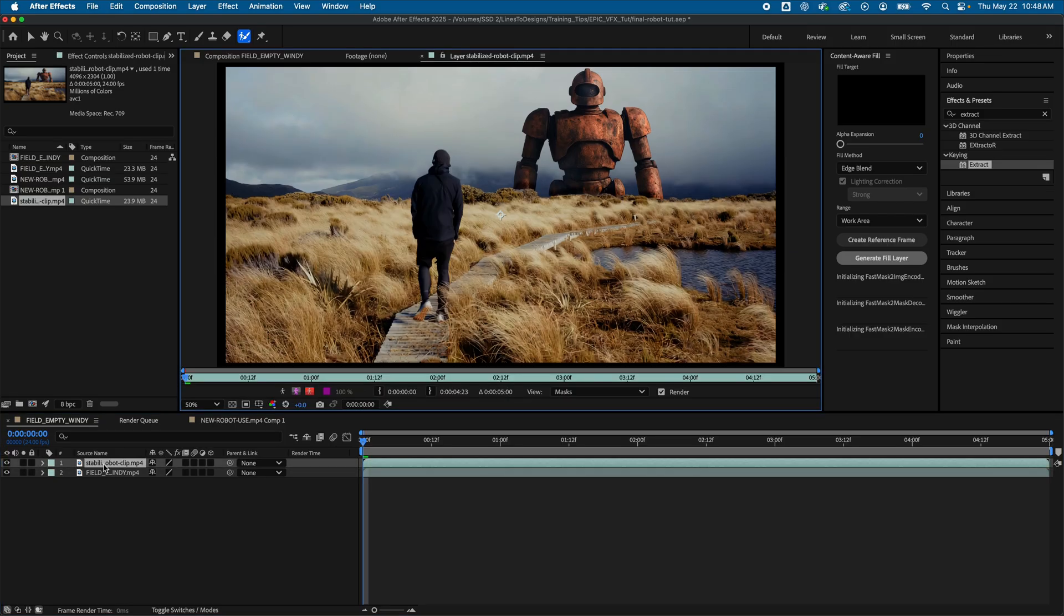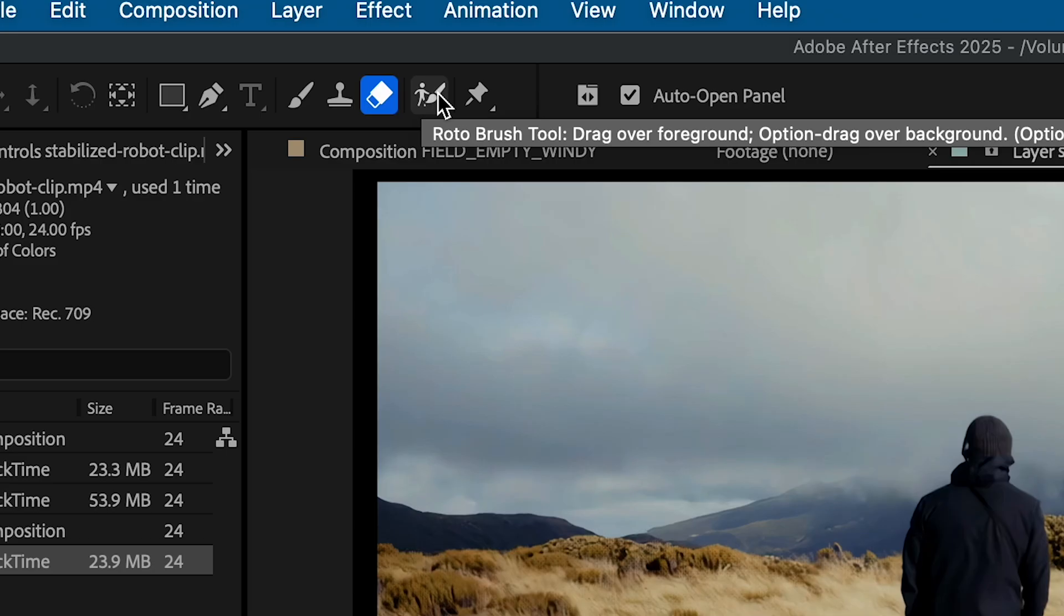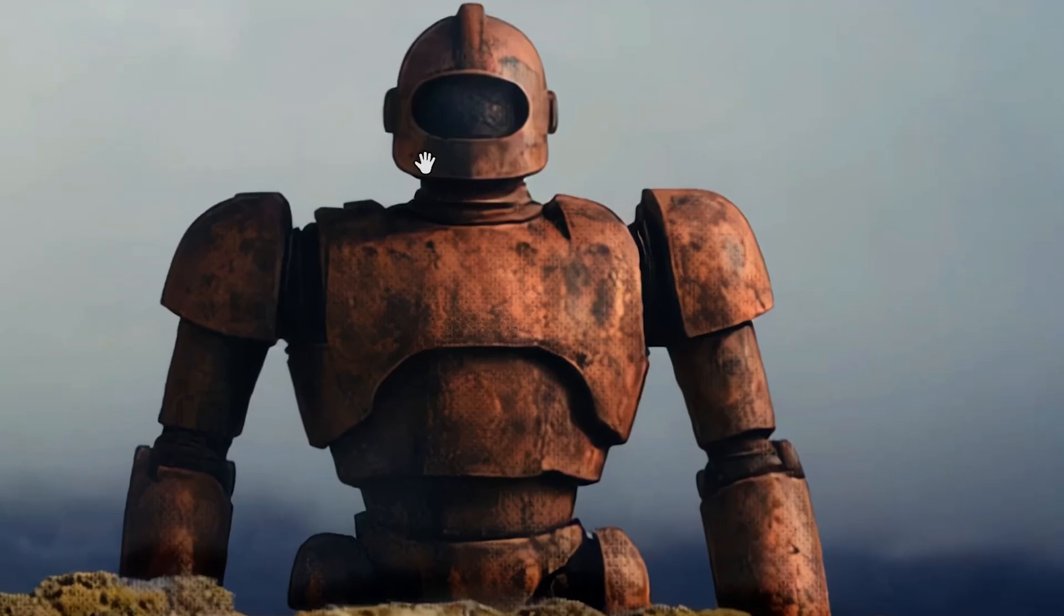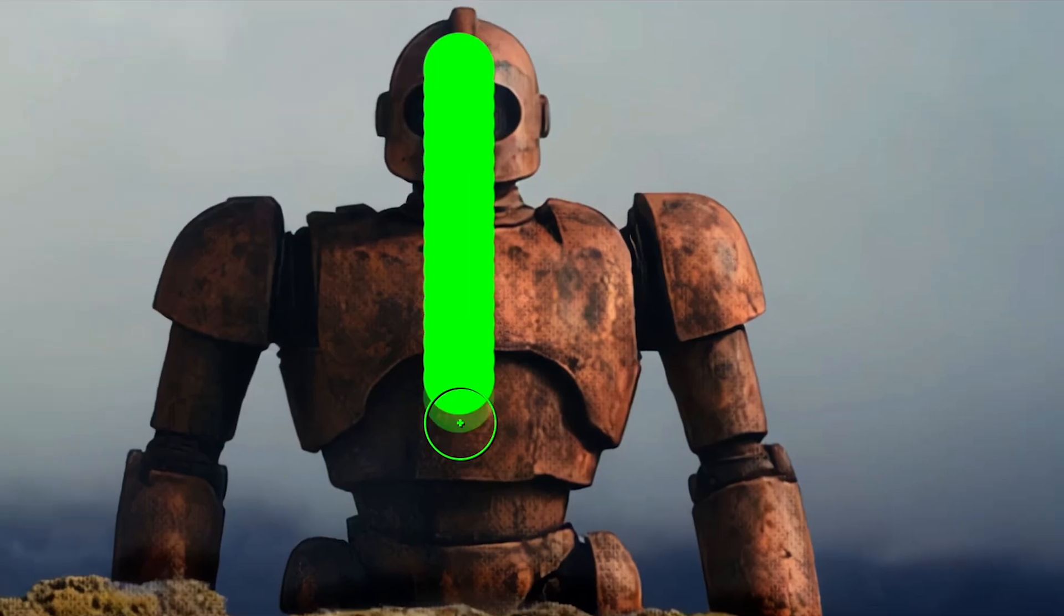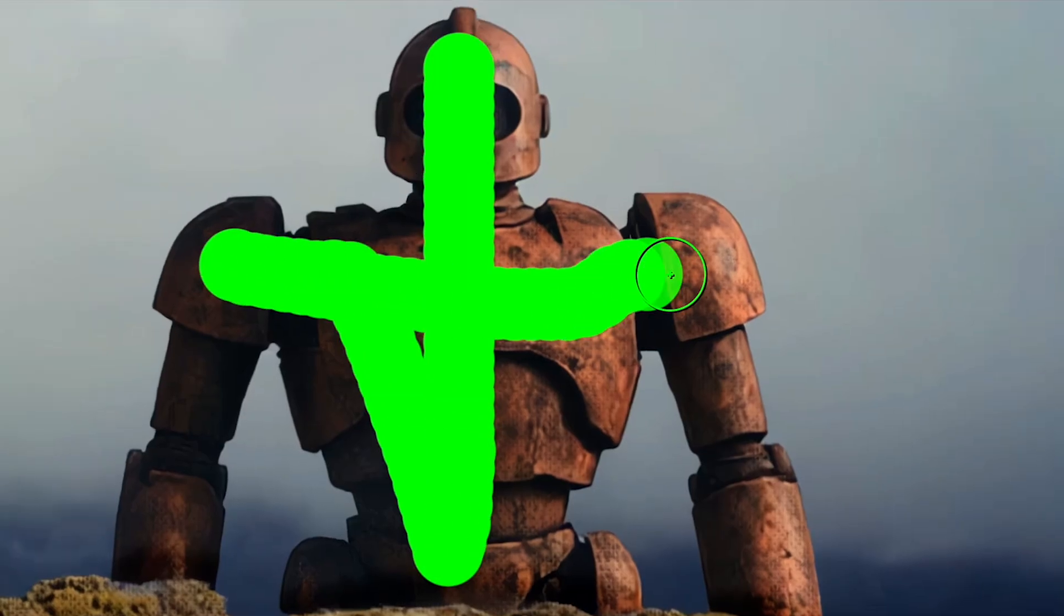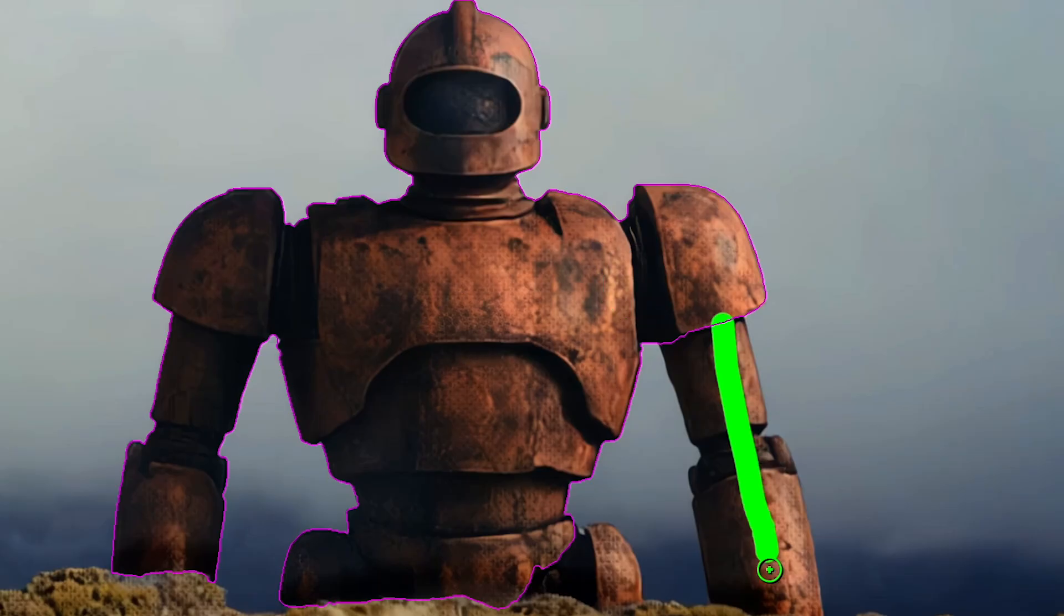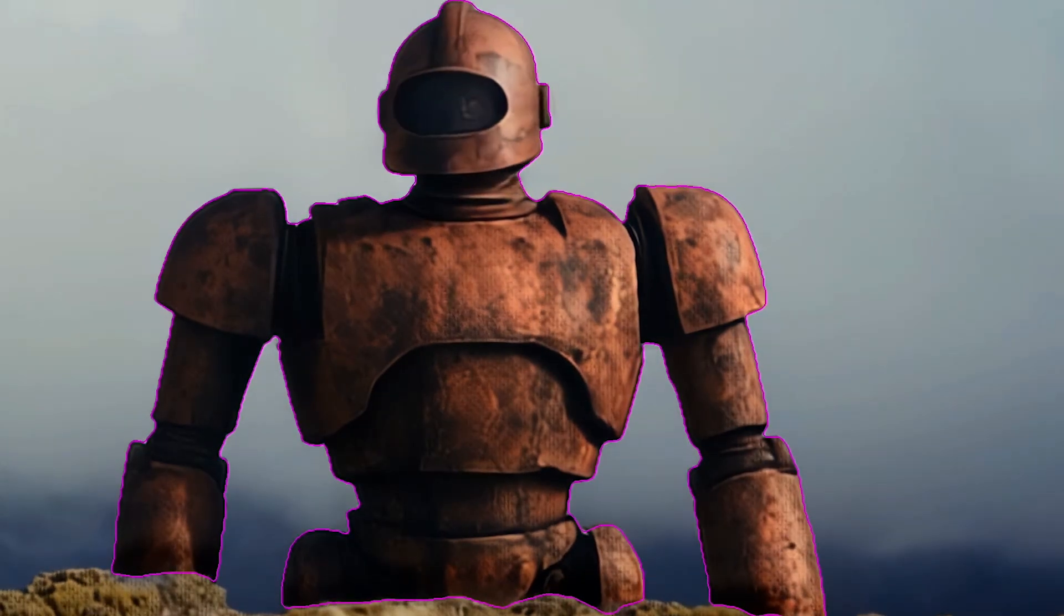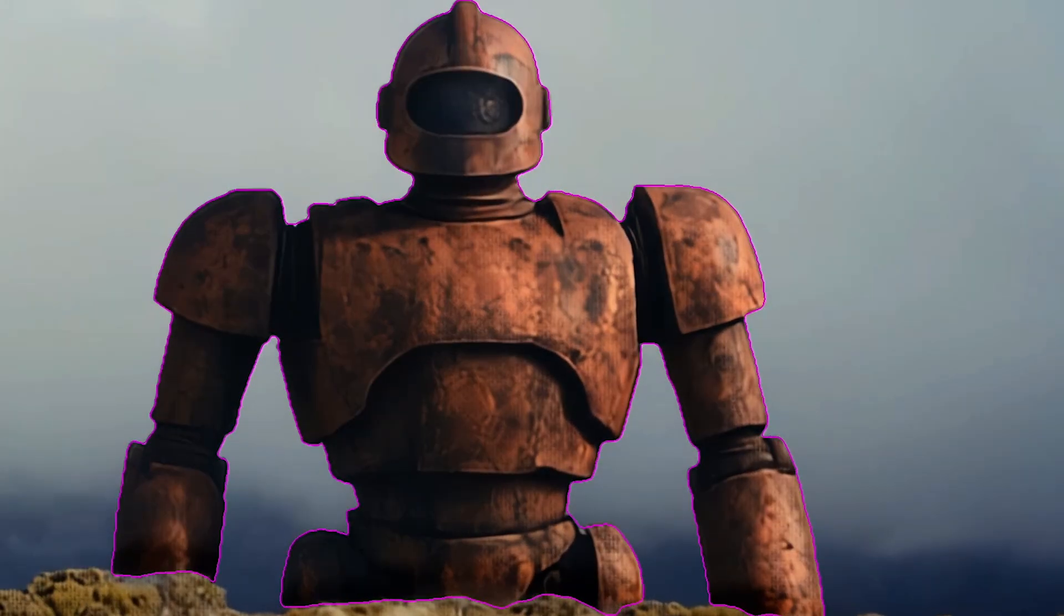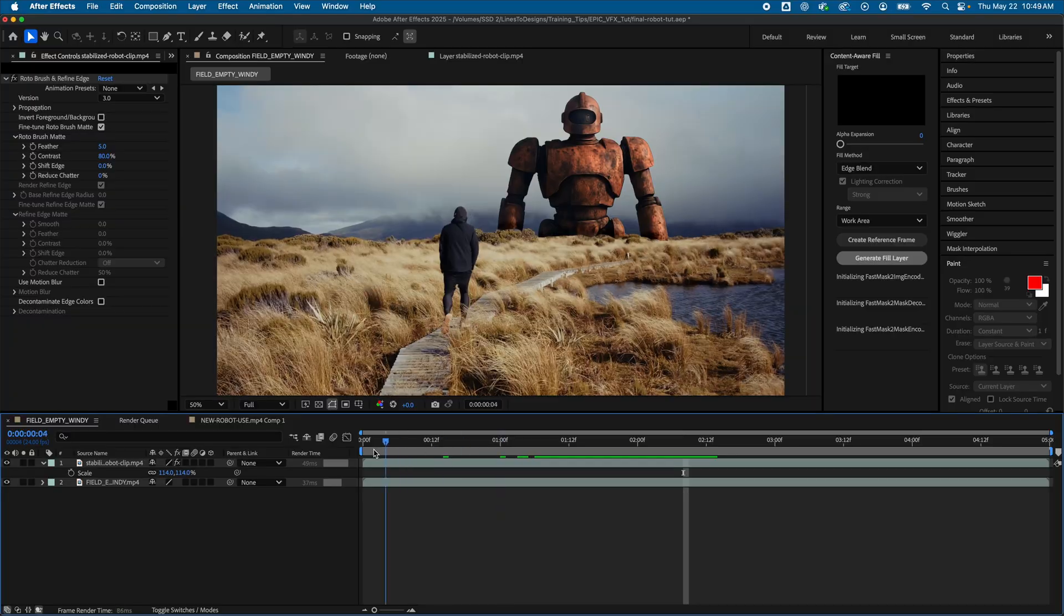Let's rotoscope our robot by clicking the Rotobush tool. And with the green circle, I'll select my robot. And once that's rotoscoped, I'll preview it. That looks pretty good. So I'll go back to my main comp.